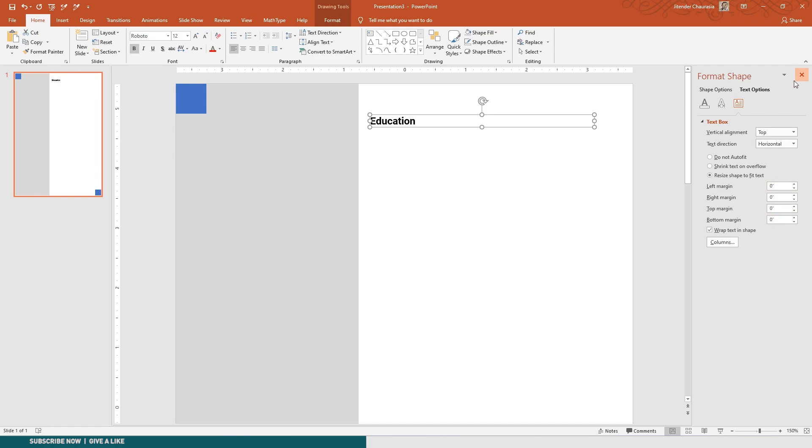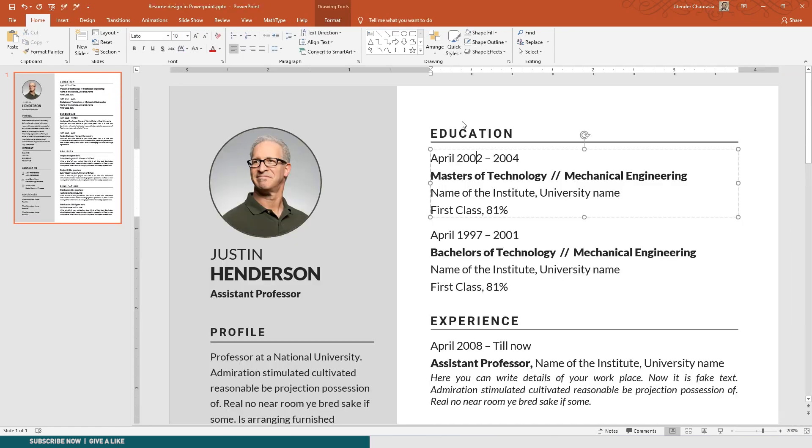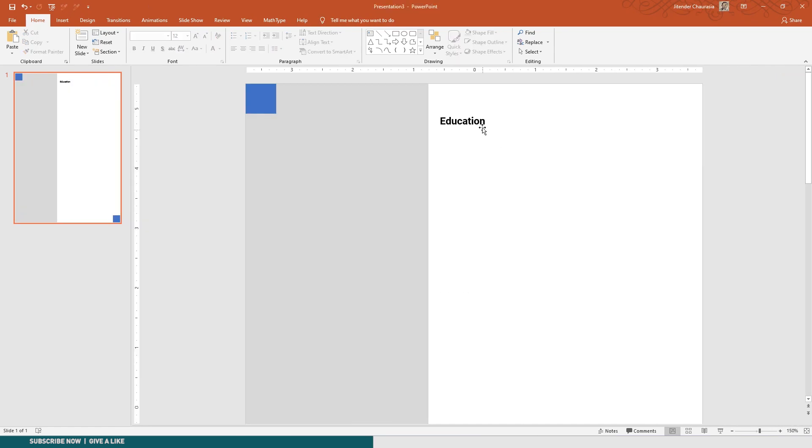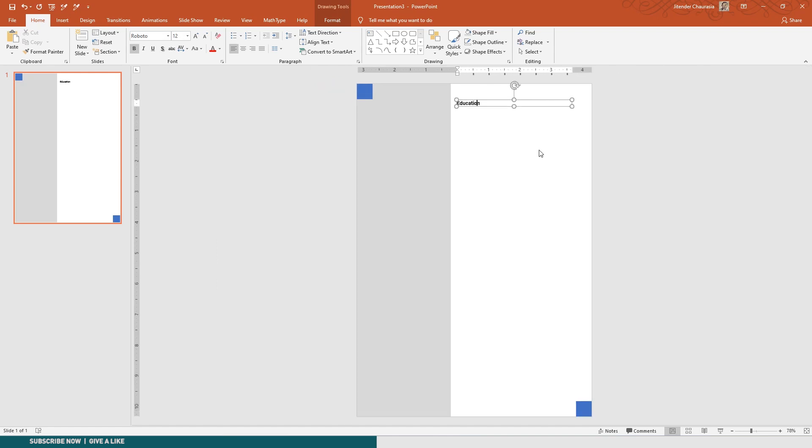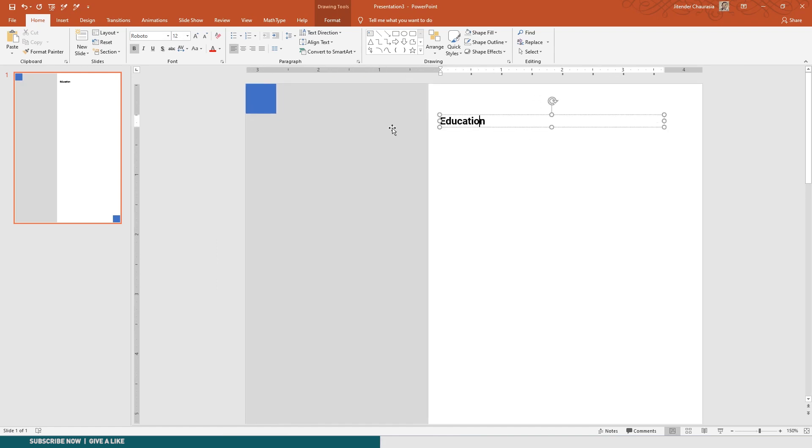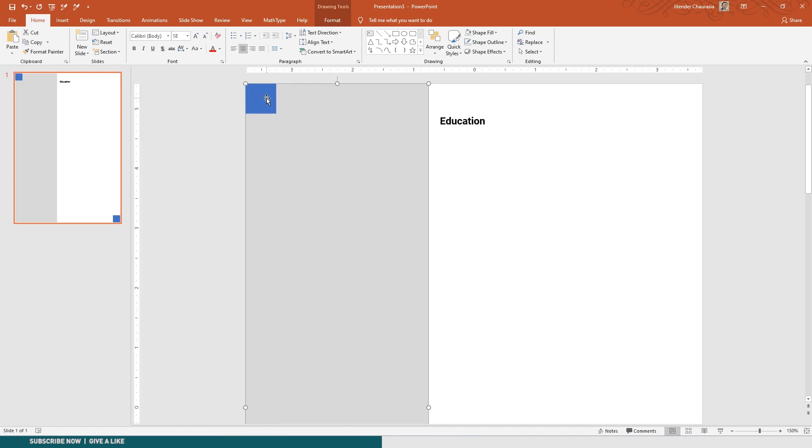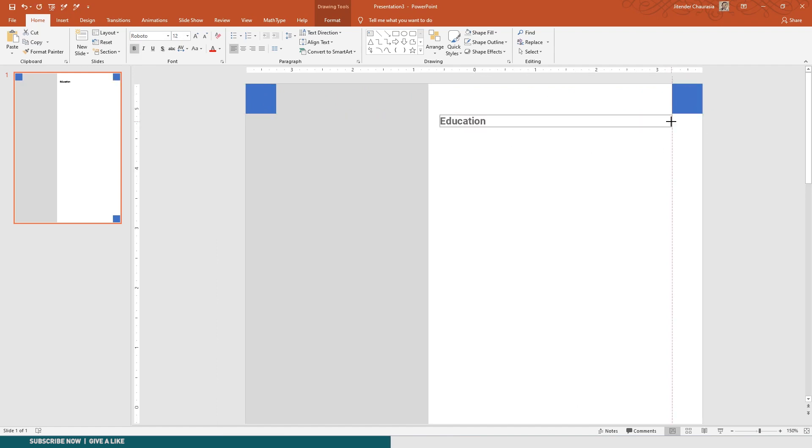Here we go. Next we have to make a line. This line is there. Before that I'll just make this box - I'll just copy this box again here and I'll stretch it till here.